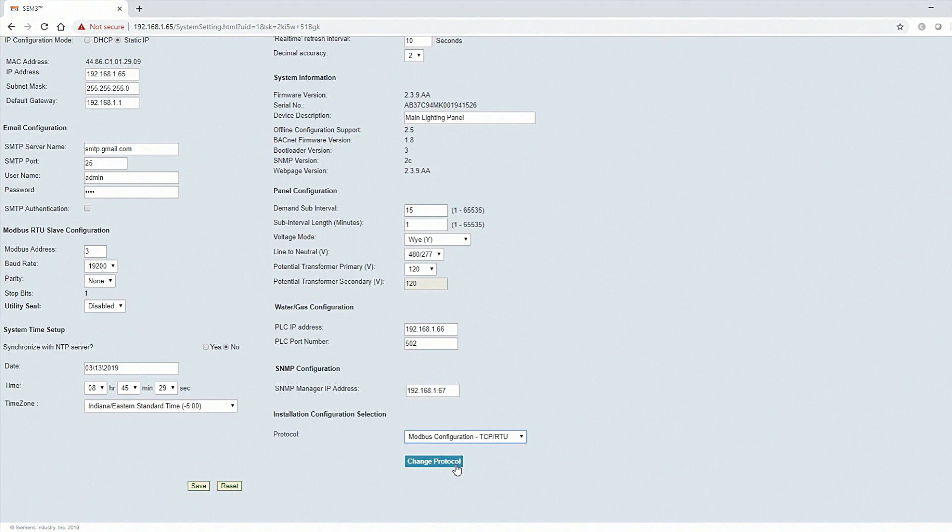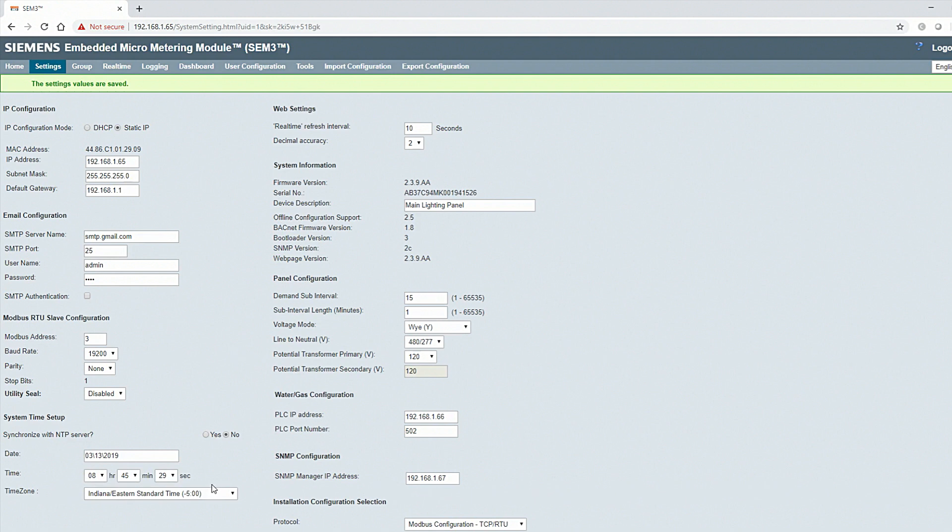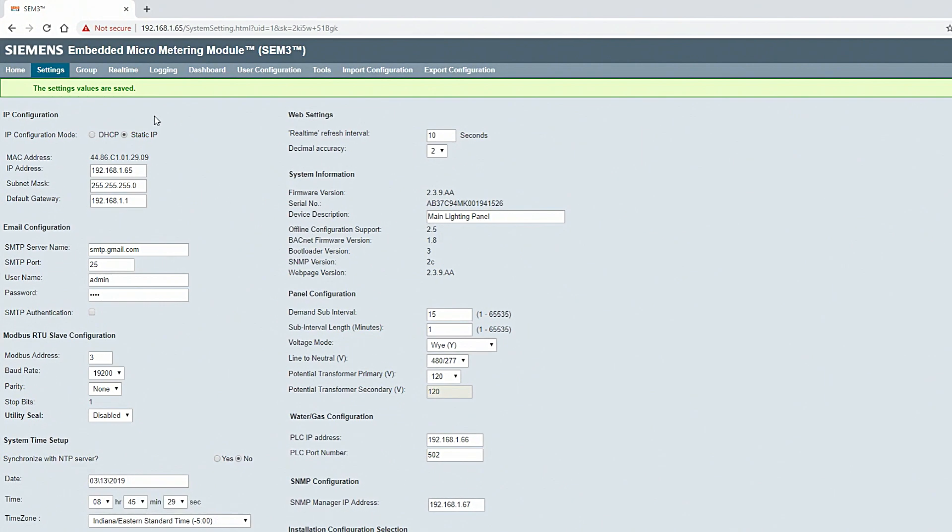When all the necessary parameters are entered in the System Settings screen, click Save. The green notification at the top of the screen indicates the configuration has been saved successfully.